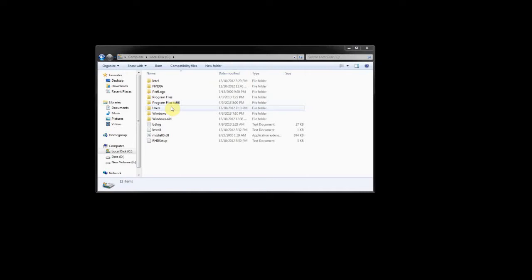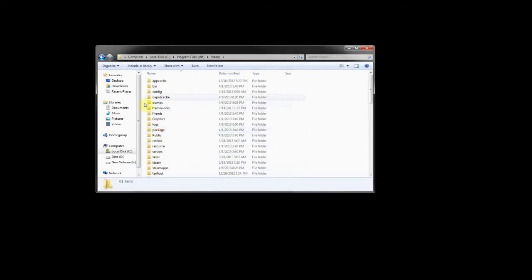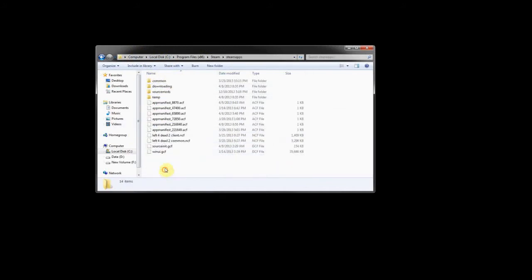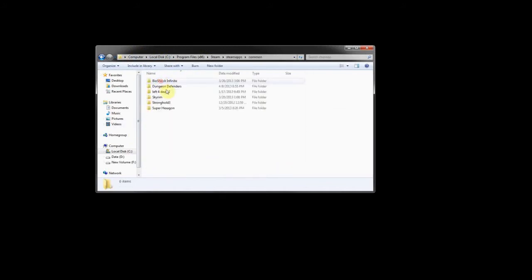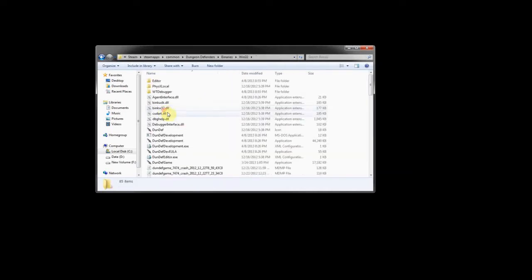You can actually modify anything and convert it back. The first thing we're going to want to do is find our Dungeon Defenders on Steam. Go to your local C drive, Program Files, Steam, SteamApps, Common, Dungeon Defenders. From here we're going to go into the Binaries folder, and then Windows 32.